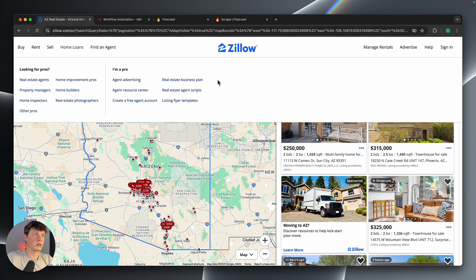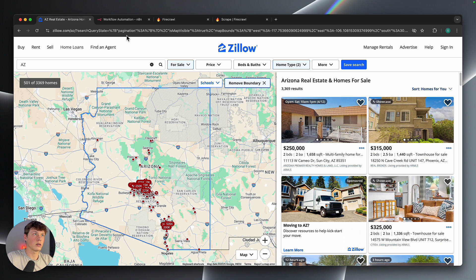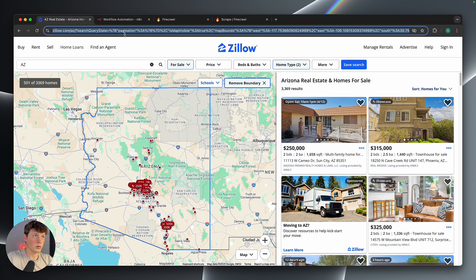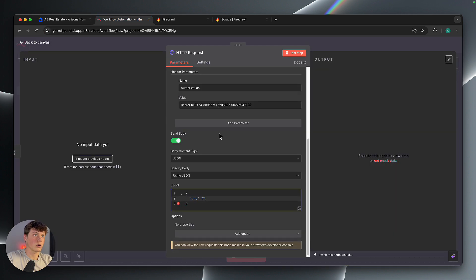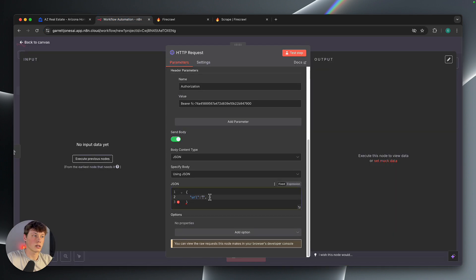So I'll do these house listings, for example. So I'll copy that URL, and I'll paste that in there in just a second.